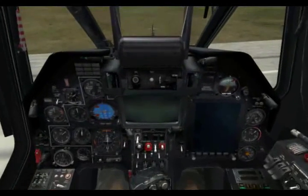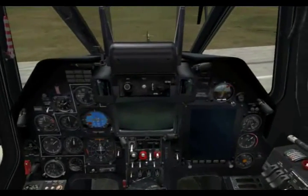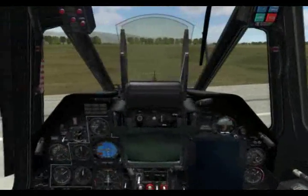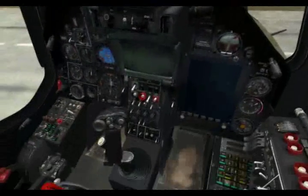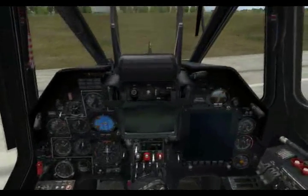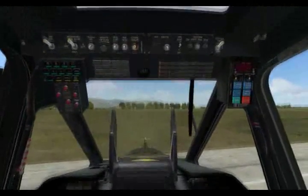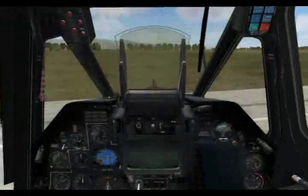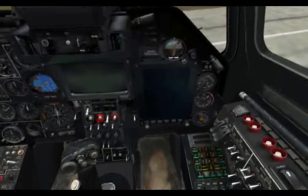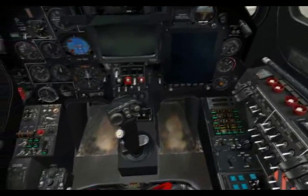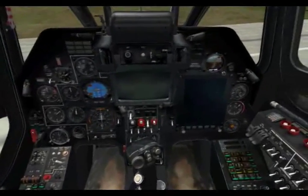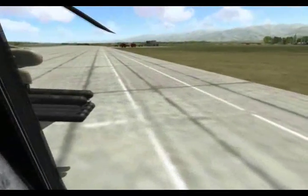Welcome to this first producer's notes of Digital Combat Simulator Black Shark. In this first note, we'll take a look at the basic startup engine procedure for the Ka-50 Black Shark, and then in later notes we'll take a close look at other systems such as the defensive systems, the data link, the ABRAS moving map, the INS navigation, the weapon systems, flight dynamics, mission editor, and so on.